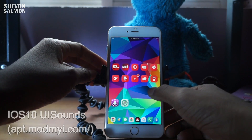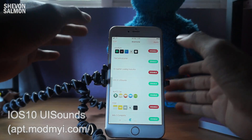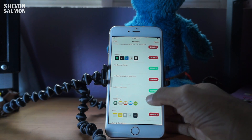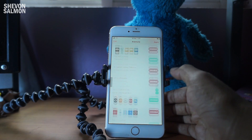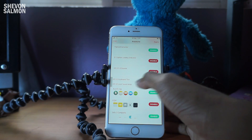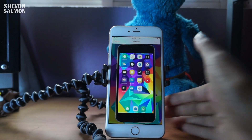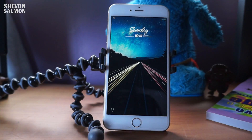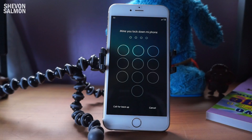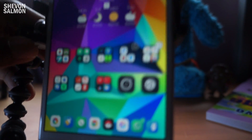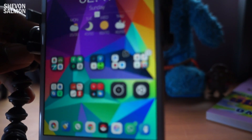Up next on the list we have iOS 10 UI Sounds. You would need Anemone or Ayecon, and once you've installed this tweak it will show up right there. Install the tweak, enable it in Anemone, make sure these two are green, then hit apply twice and your device will respring. Once resprung, you can listen to the clicks - every UI sound in iOS 10 is right here, including the lock animation sound.